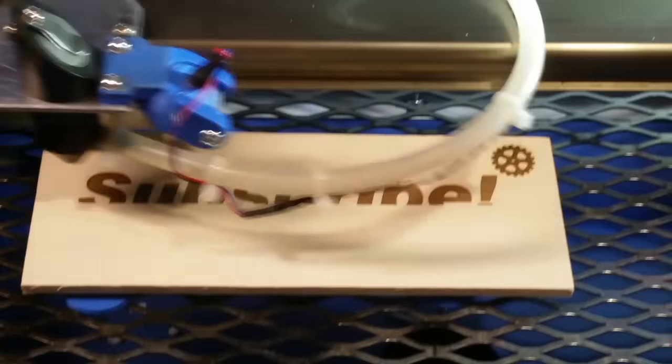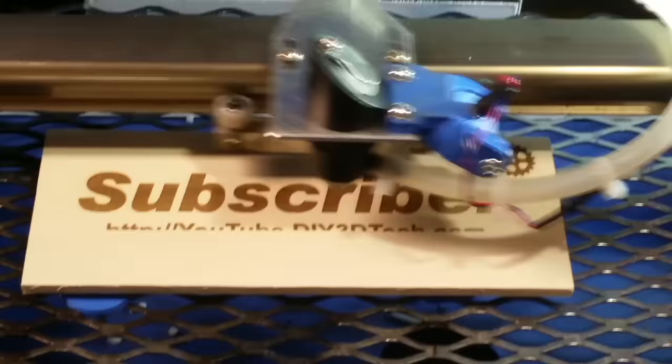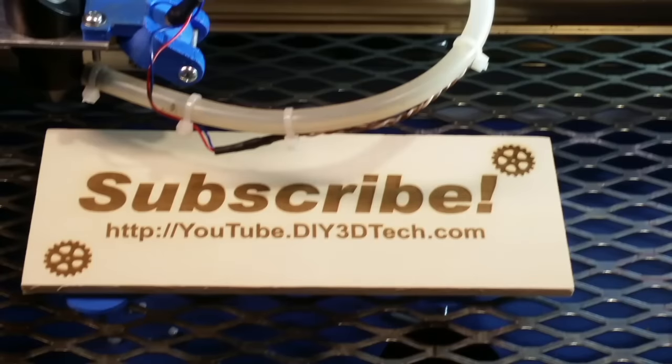Click like below and subscribe to the channel to keep up to date on all of our projects. Thanks.